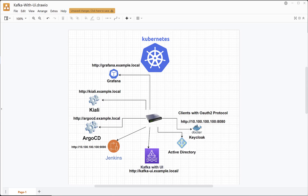Hello everyone! In this video I will explain integration between Kafka UI and Keycloak with the OIDC protocol, like in previous videos for Python, AppKey, Argo CD, or any of them.